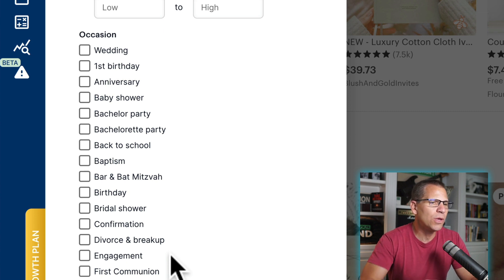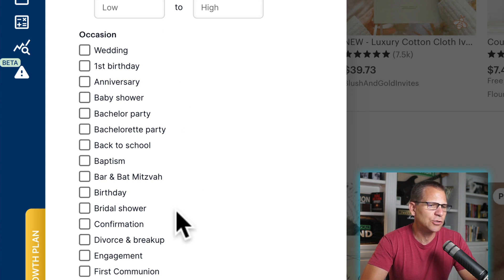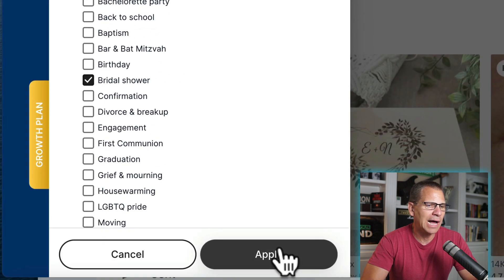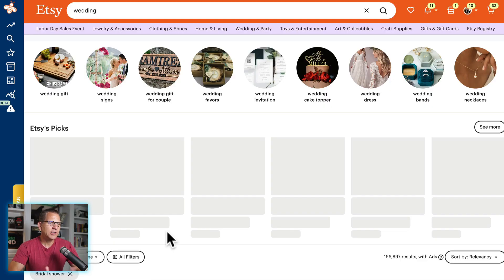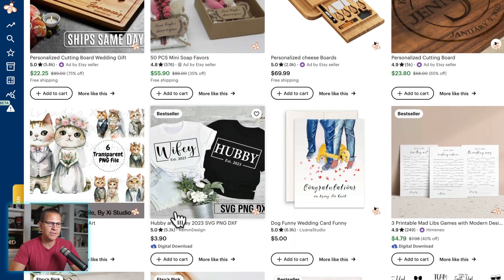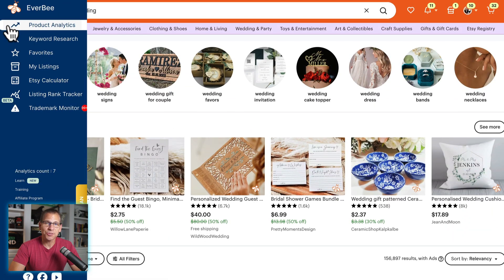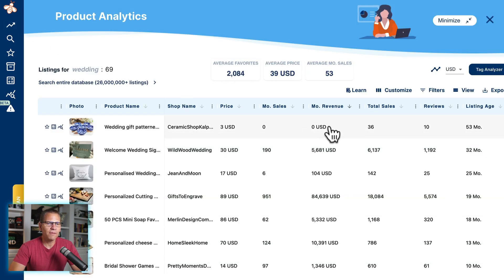Here's what we would do. Let's go into bridal shower and hit apply. It's going to kick back these results, and now I can just scroll through here. But I also have Everbee installed, so we can go to product analytics and look at all of the products that are selling well in this sub niche, this sub category.